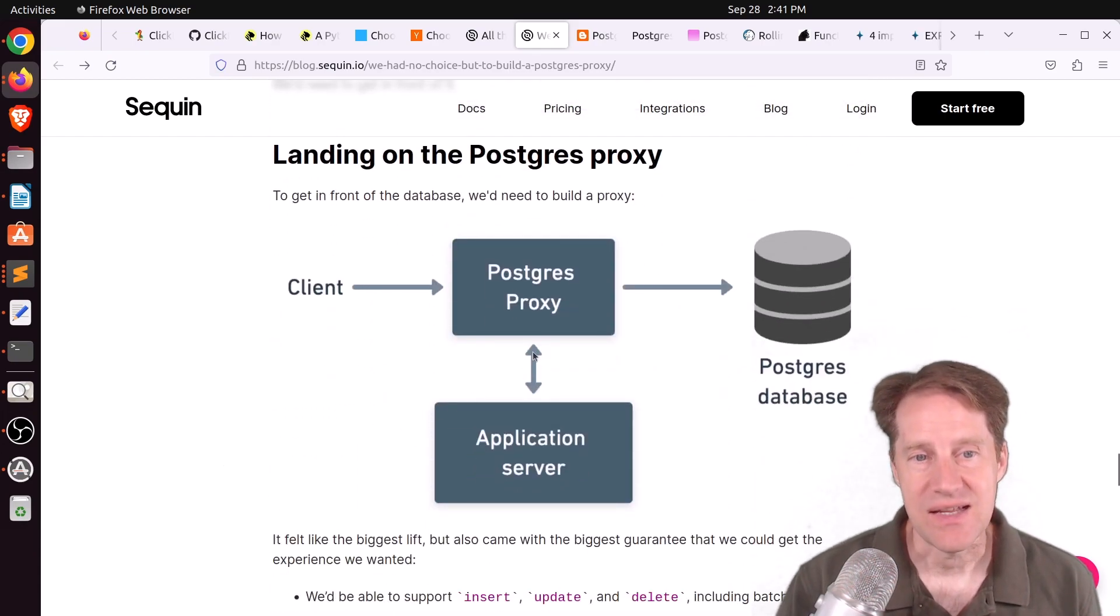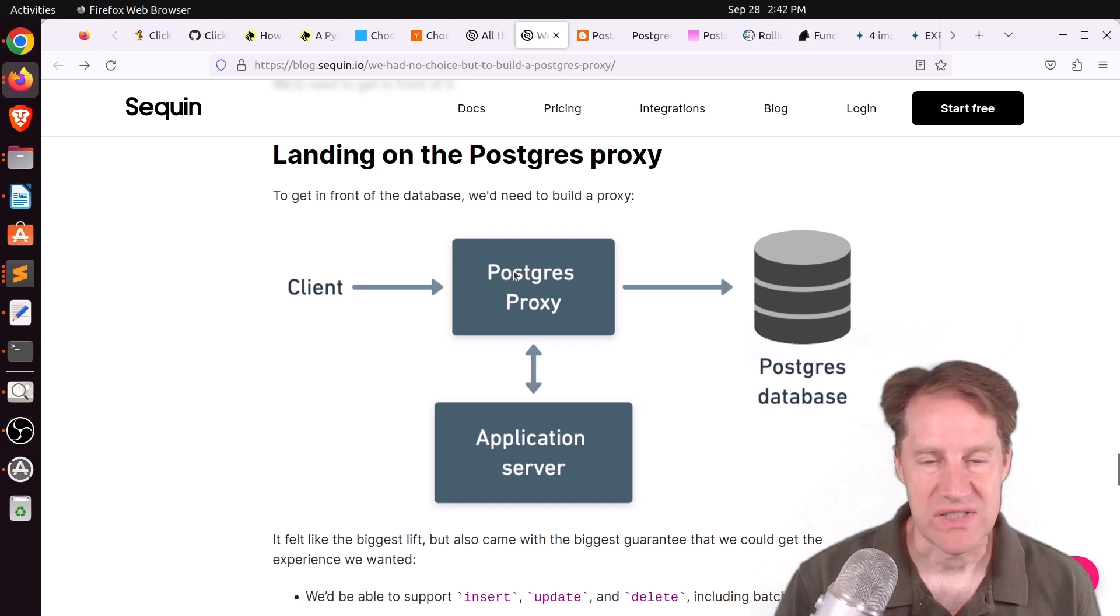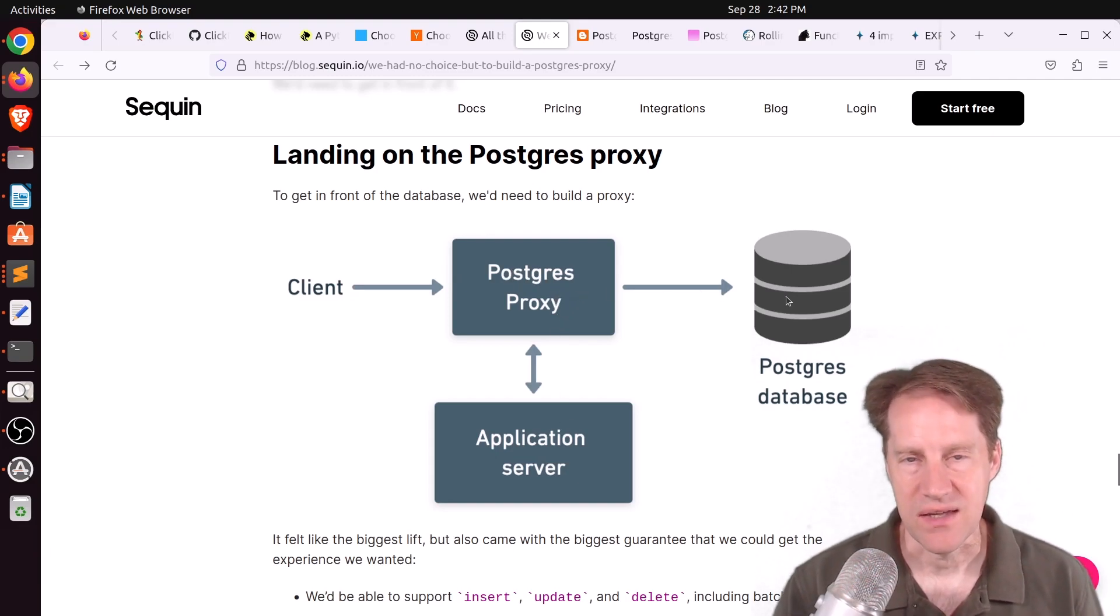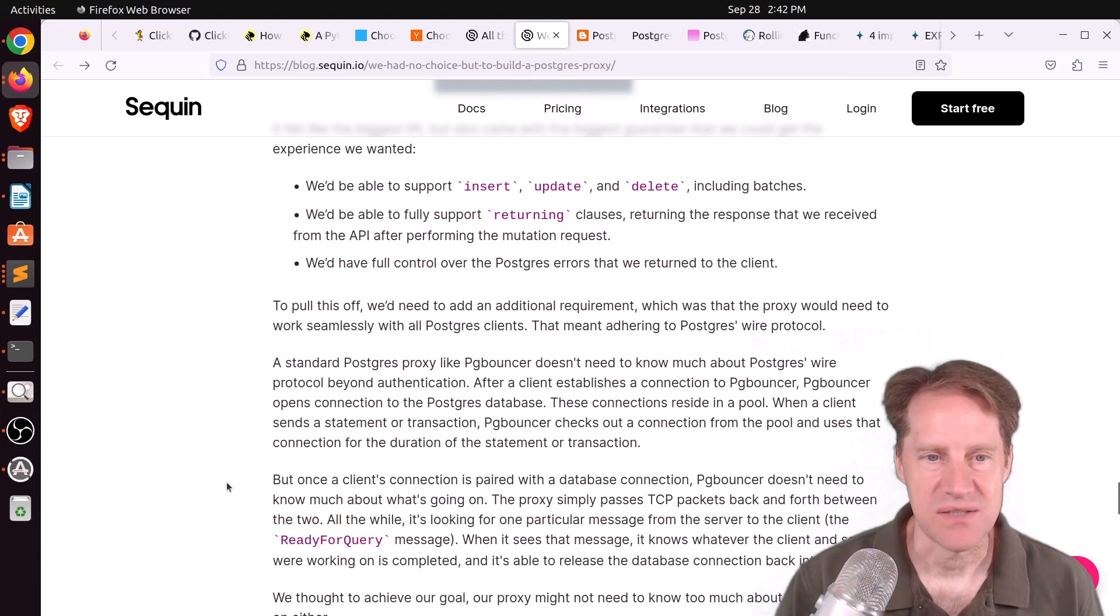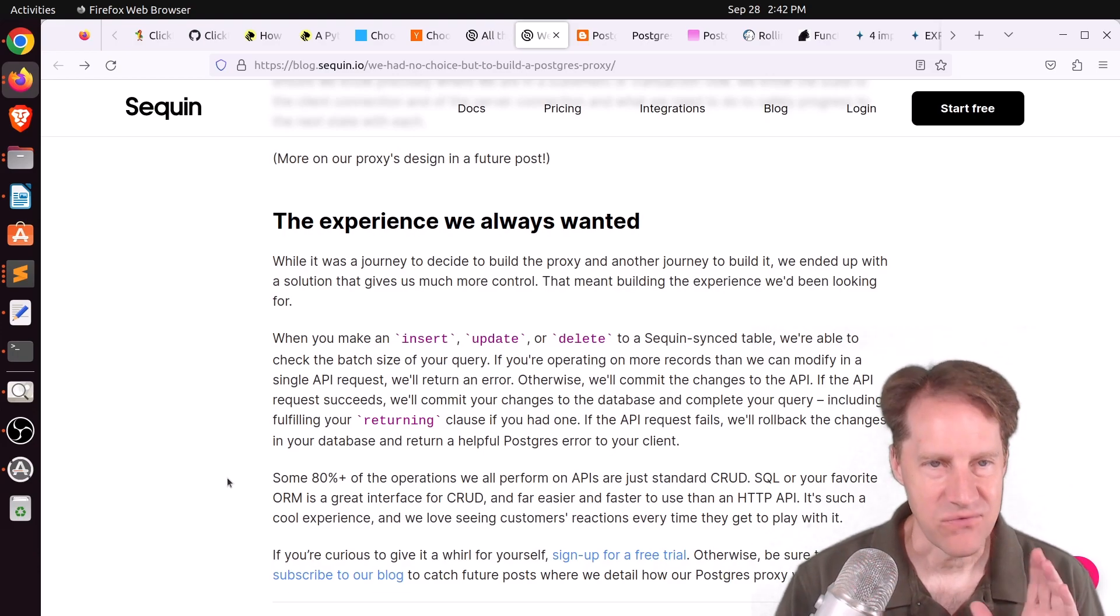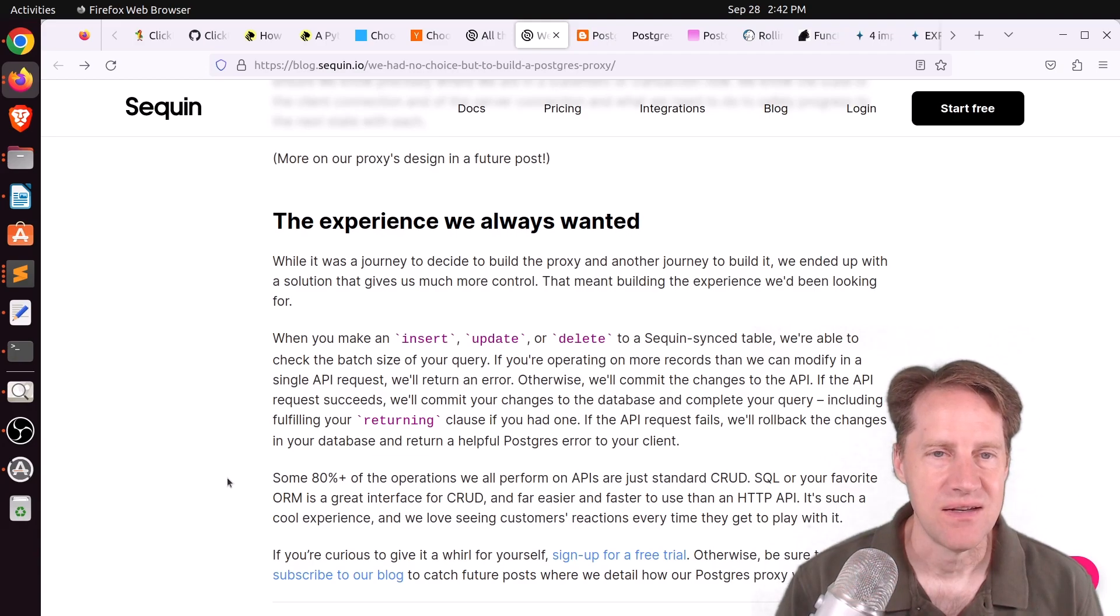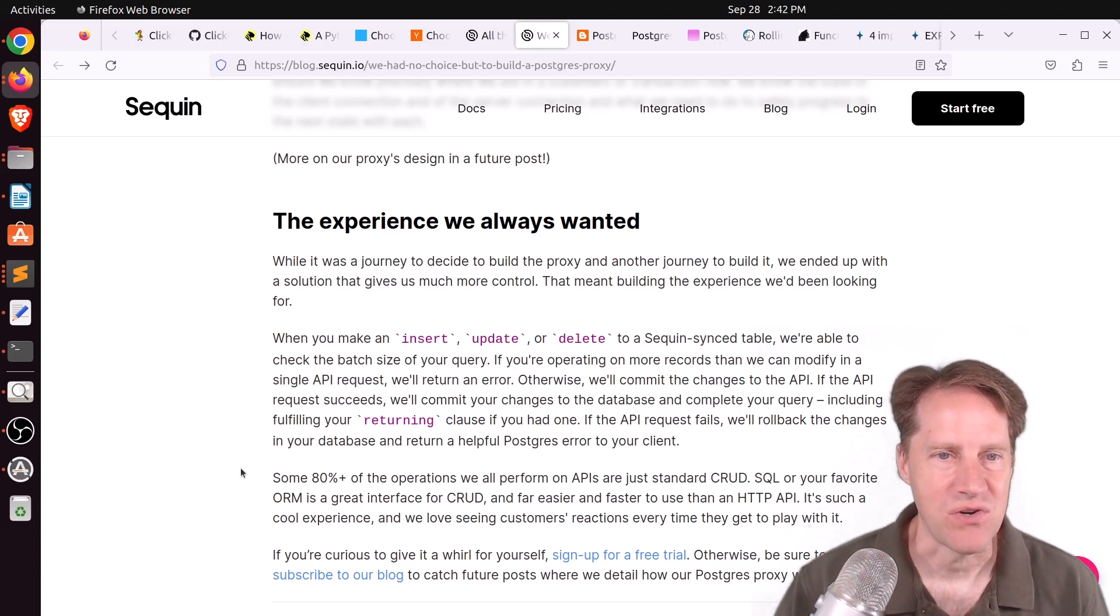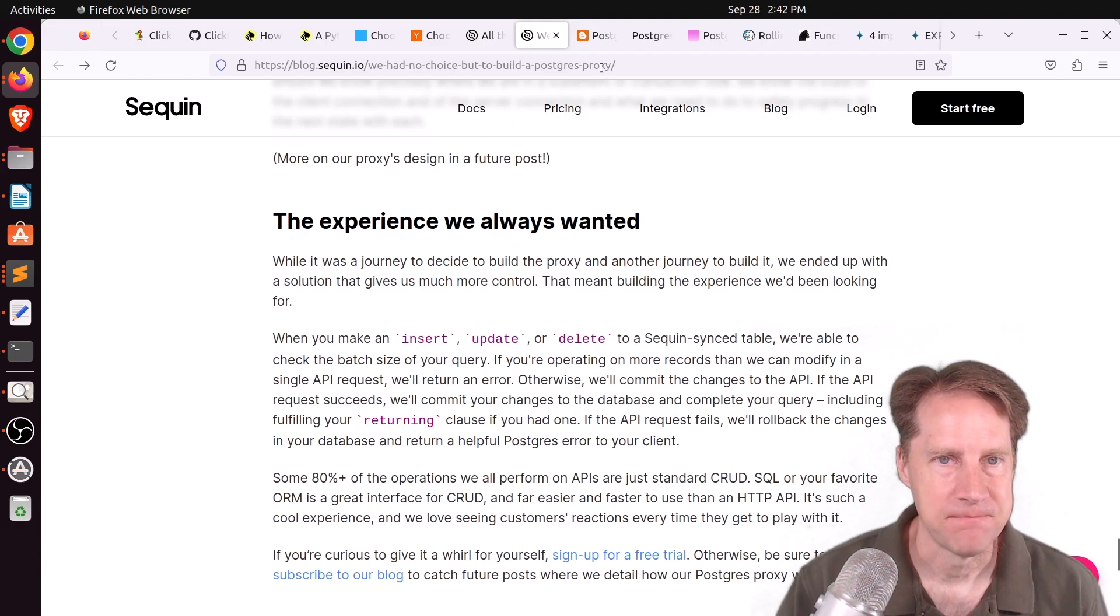So then they decided to do the proxy option. So it's something that sits in the middle, receives the change, sends the API request, if it's successful, then it can update the database. So essentially, it had to learn to speak Postgres wire protocol. And in the end, that's the solution that they were looking for. So again, I found these last two blog posts really fascinating in terms of figuring out how to build this solution with Postgres. And I encourage you to check it out.